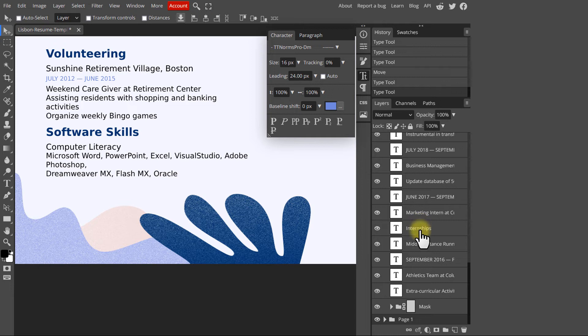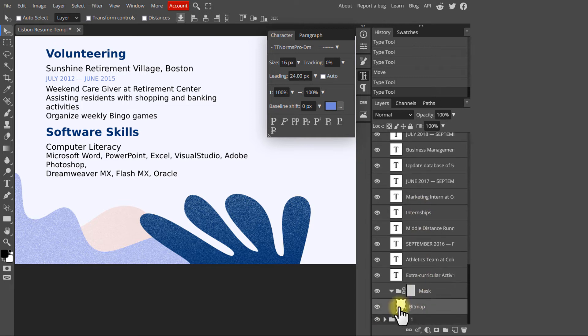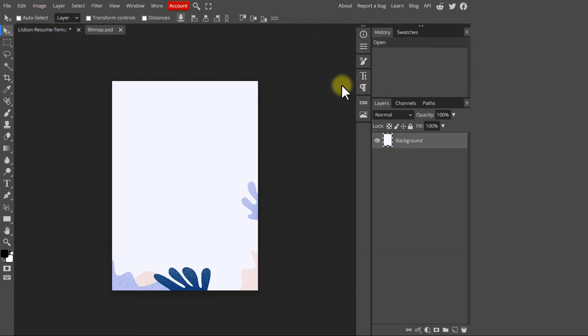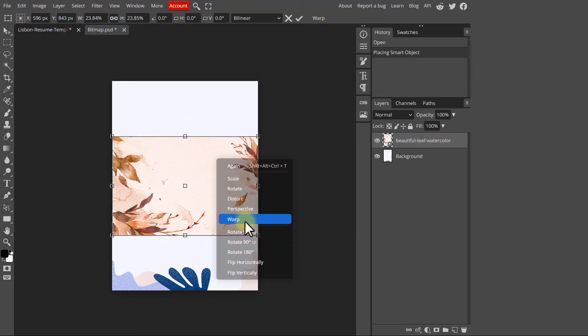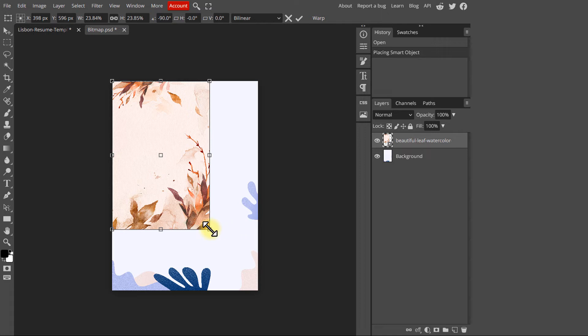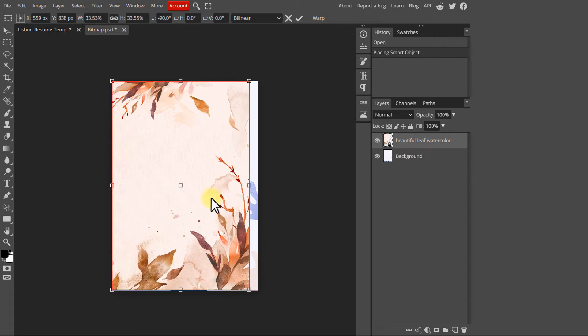If your document has a background, you can add or change it — simply open and place any image you want for the background. Or if your document already has a background, look for it in the layers panel and double-click on it to edit it.